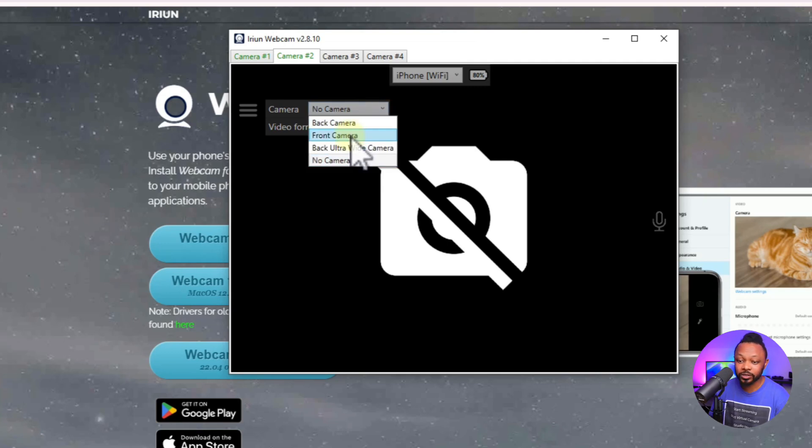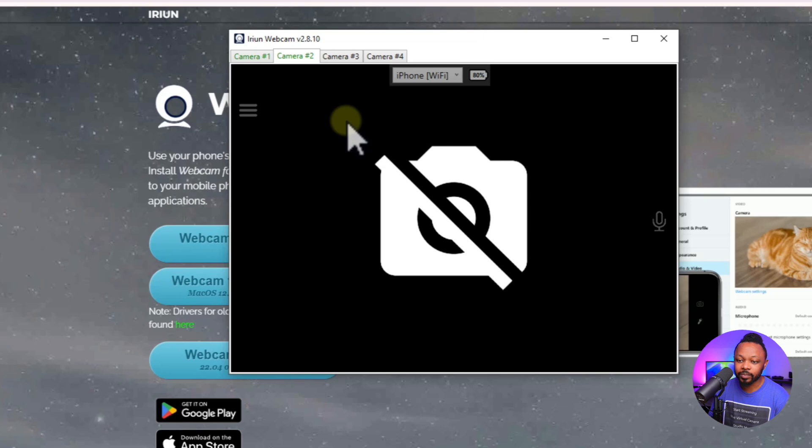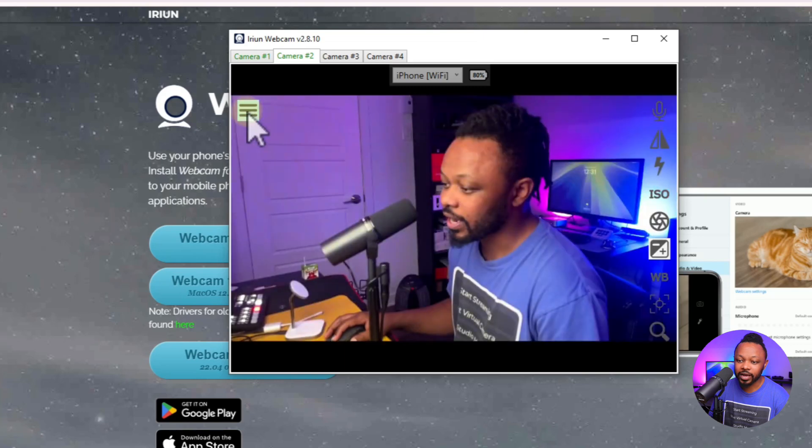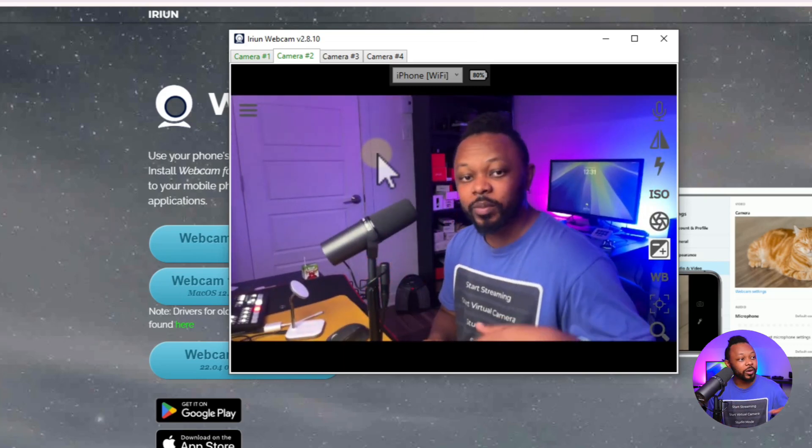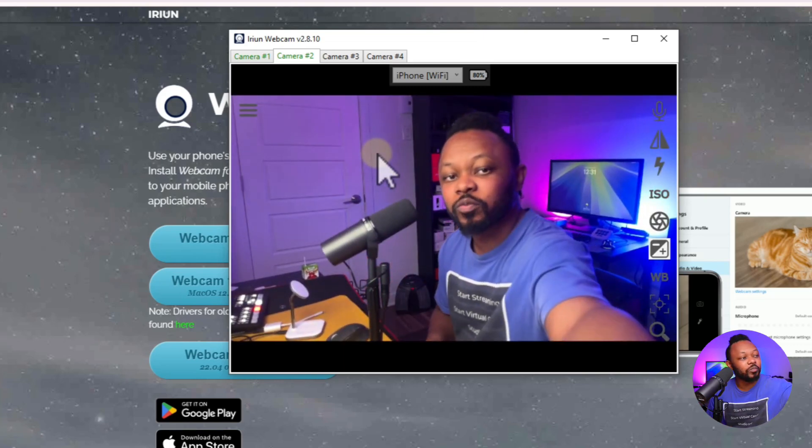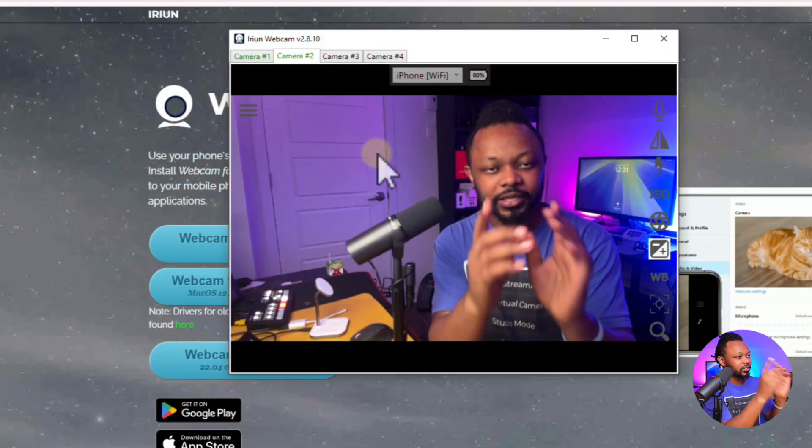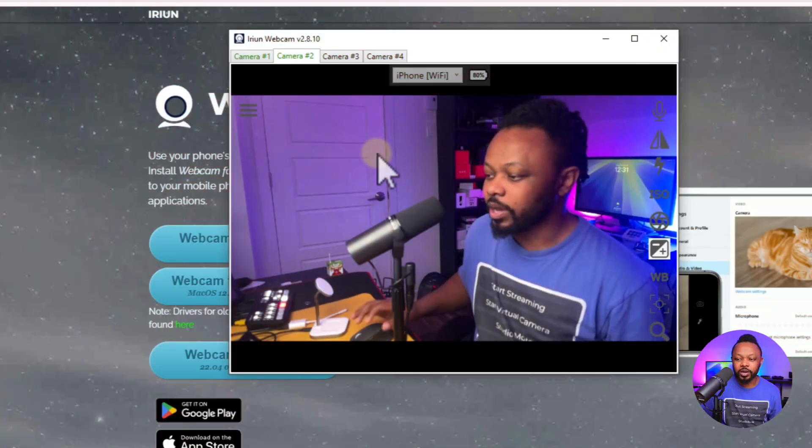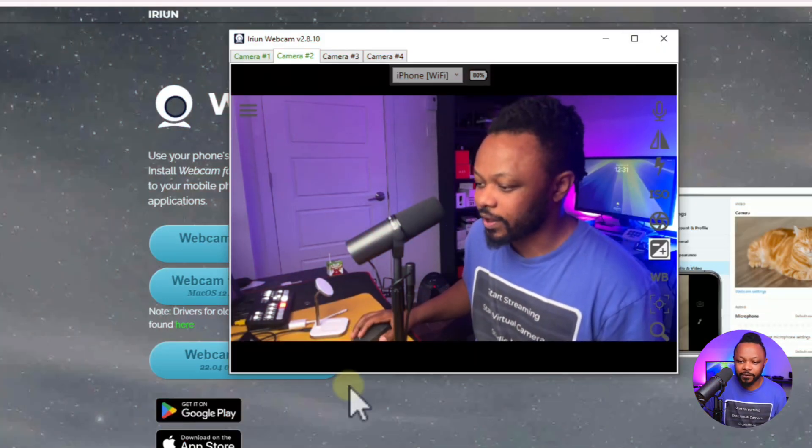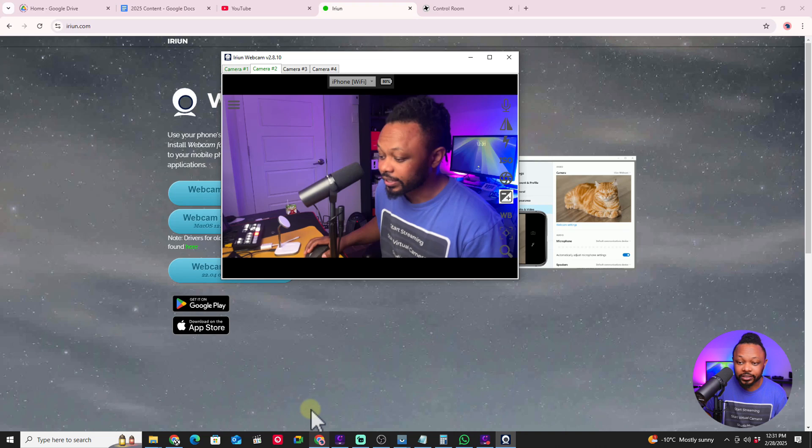We're going to use the back camera for now. I recommend you use the back camera, and I also recommend you find a way to mount your camera. Right now I have a mounting thing here that I use. Anything you can use to put on top of your monitor, maybe a little stand, a little tripod, anything that can help you mount your camera in front of you. It would be awesome to have an angle that looks like this so you can face your phone.